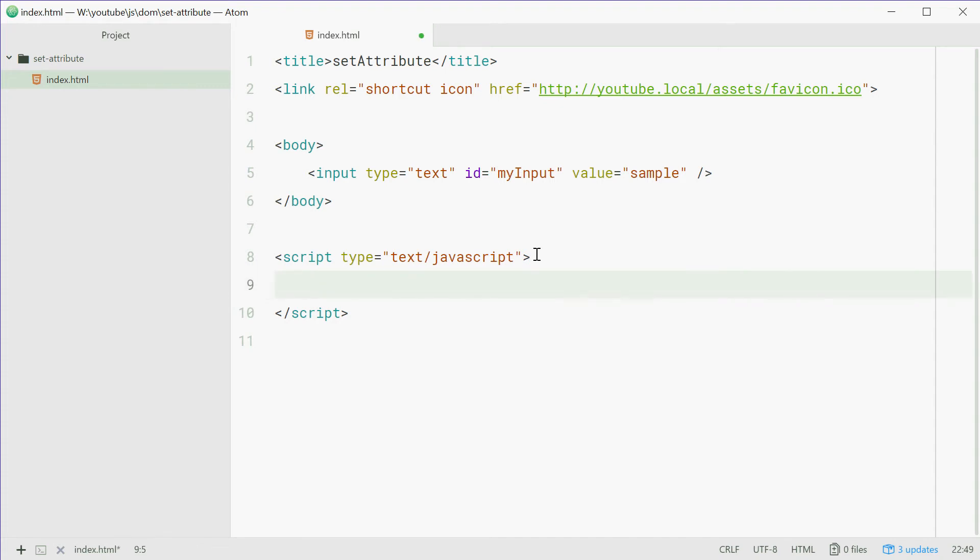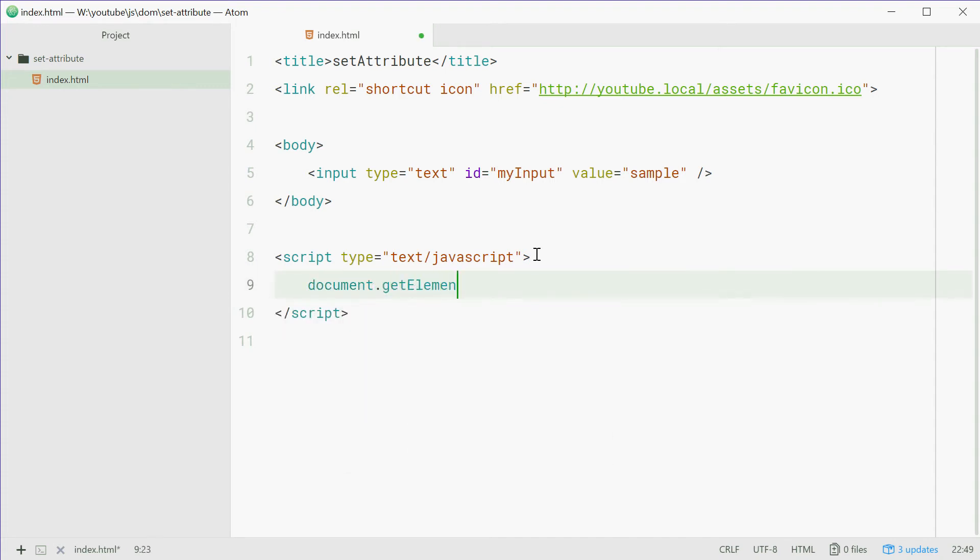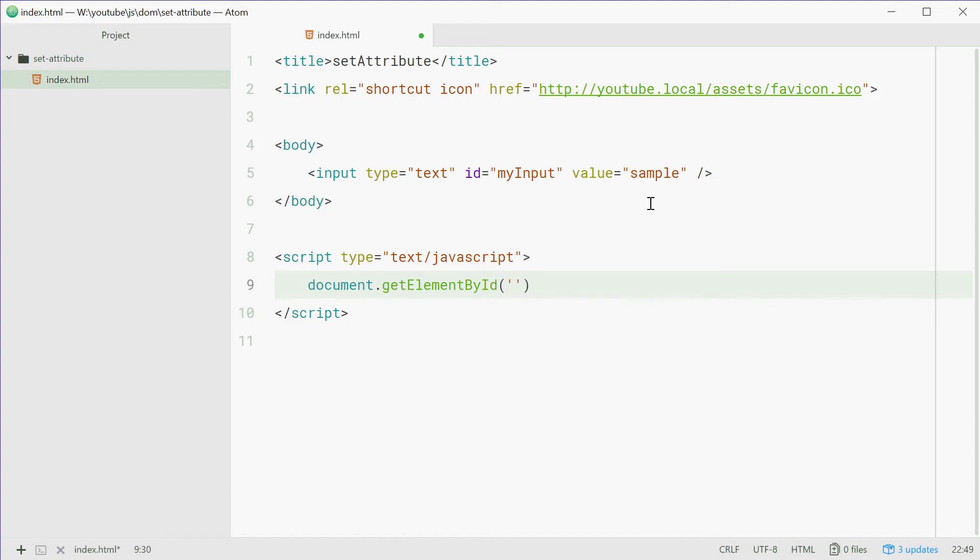We're going to say document.getElementById. So we're going to get this input element and then pass in the ID here. So we'll say myInput as the ID just to match that right there. So that element right there, .setAttribute.